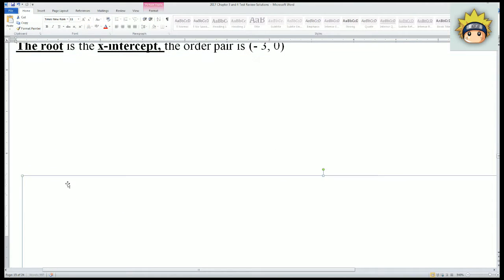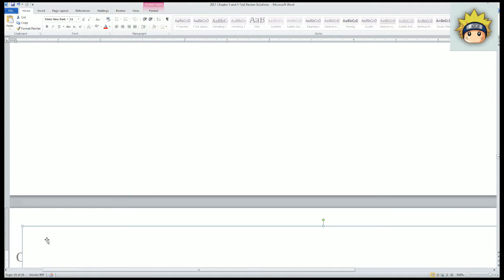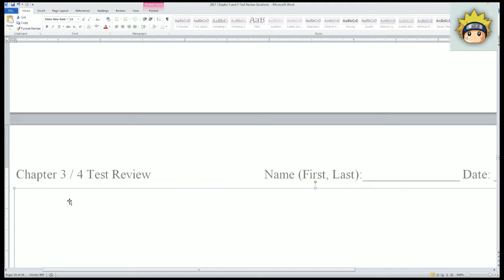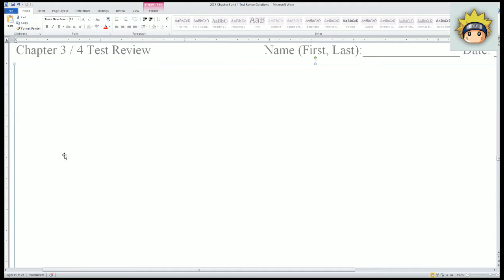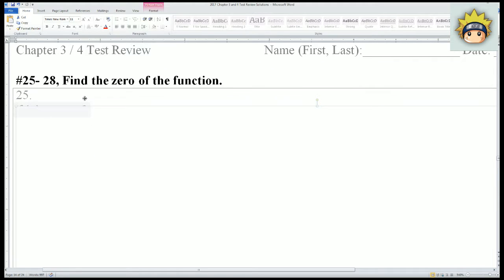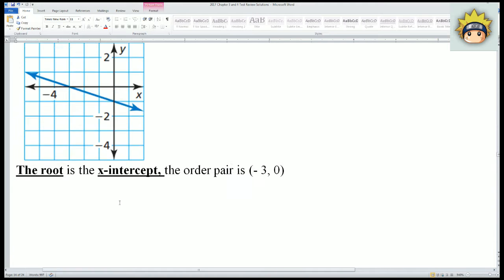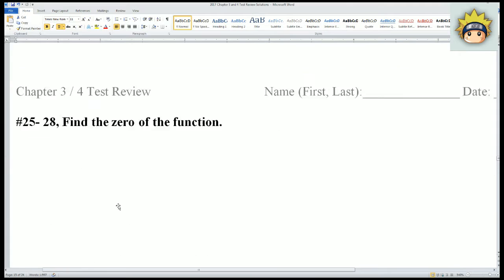If you look through our notes, we talked about the different ways to express the x-intercept: we call it the solution, we call it the root, and we also call it the zero of the function. For numbers 25 through 28, we're finding the zero of the function — notice that the zero of the function is the same thing as the root and the x-intercept.